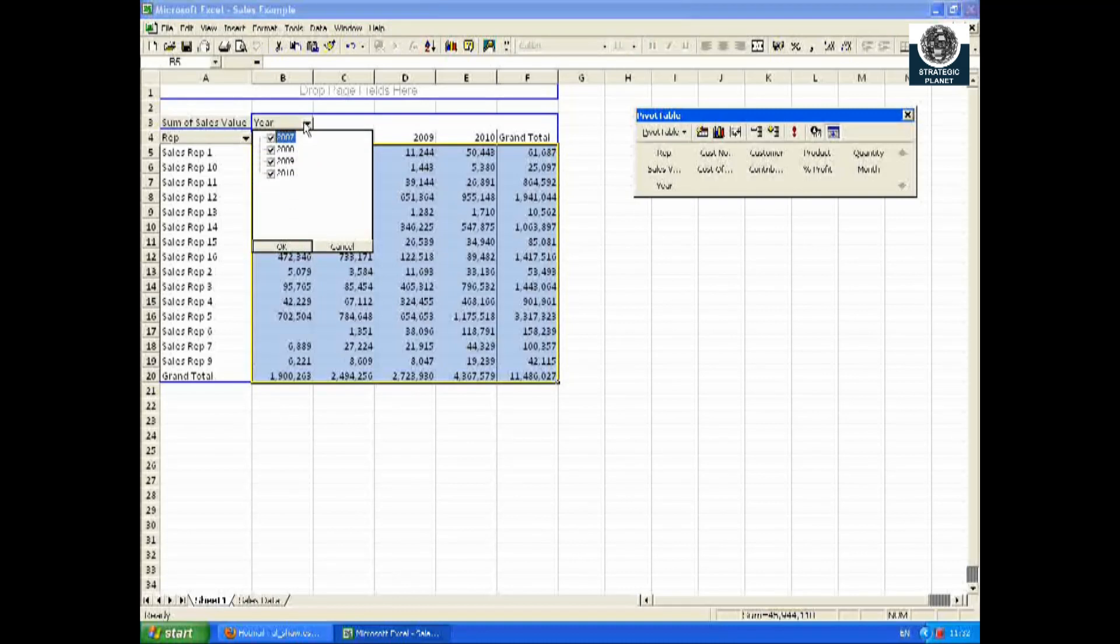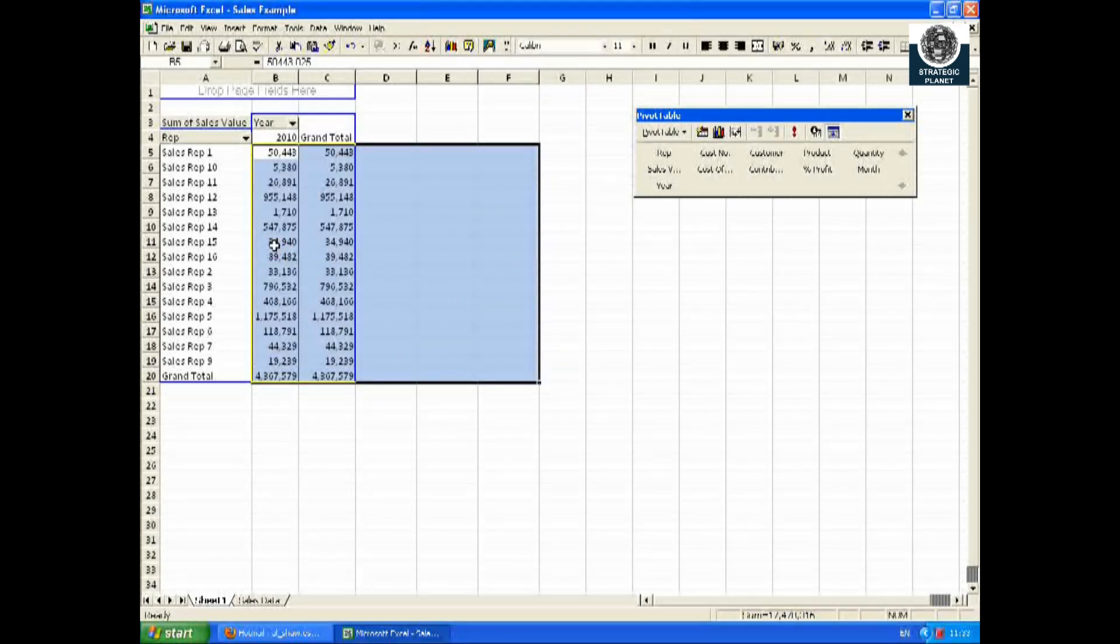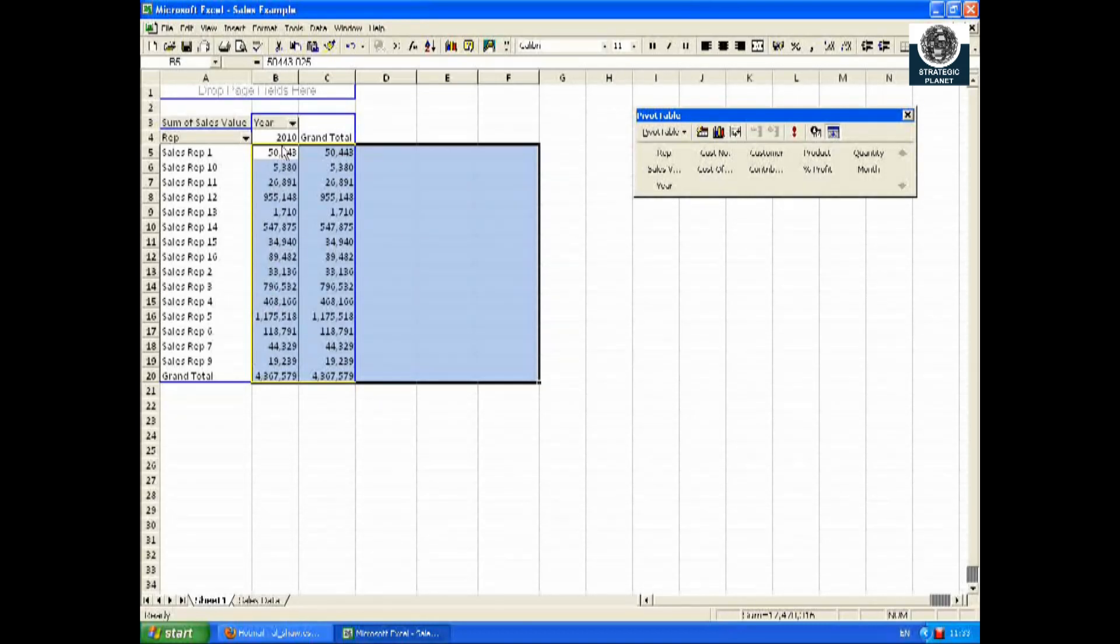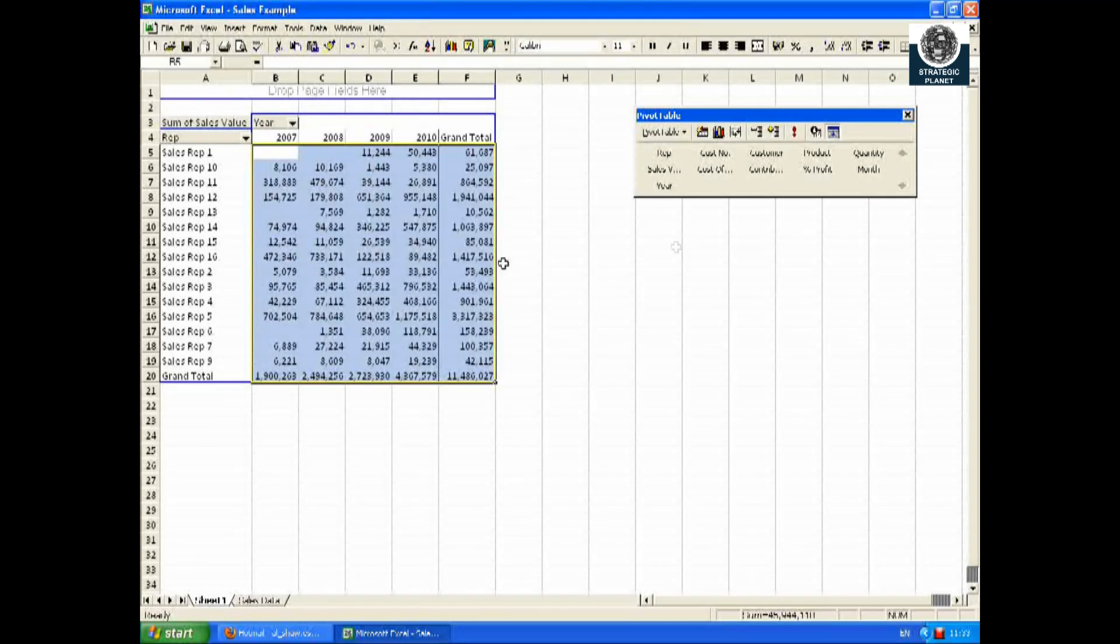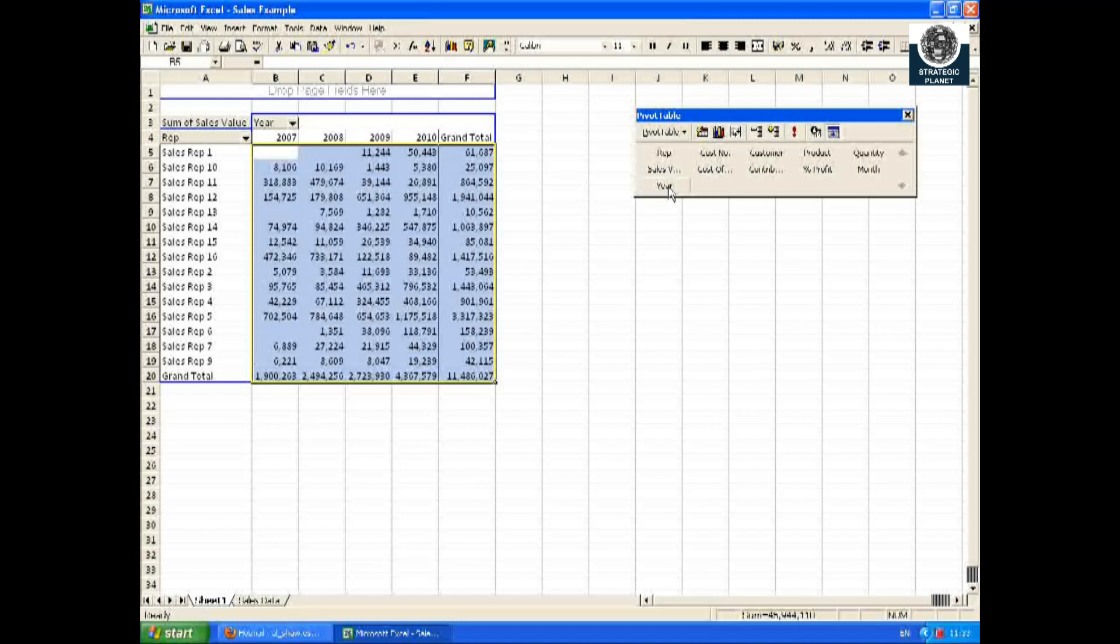Alternatively, I could have used the pivot table filter system. I'll just undo what I've done and drag and drop the year to the top box. What this does is puts the whole data as one.